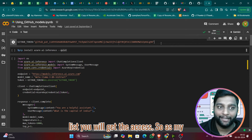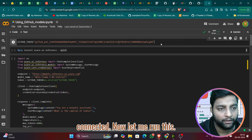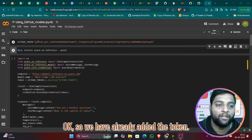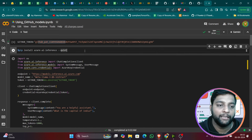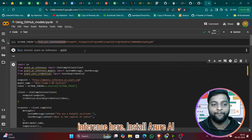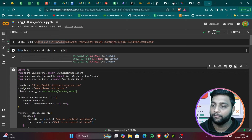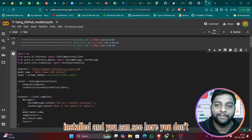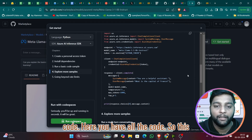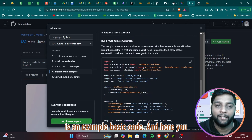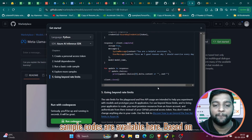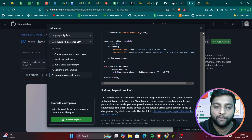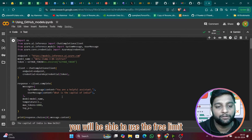Now my runtime is connected. The token has been set successfully. Let me install the Azure AI Inference SDK: `pip install azure-ai-inference`. Installation is complete. You don't need to write the code from scratch — all sample codes are available on the GitHub Models page. Keep in mind this is within Azure's free limit; it may become paid later.